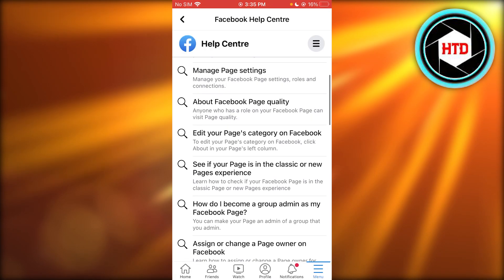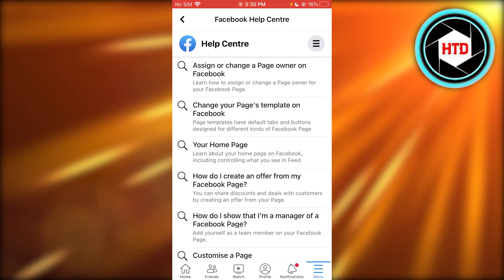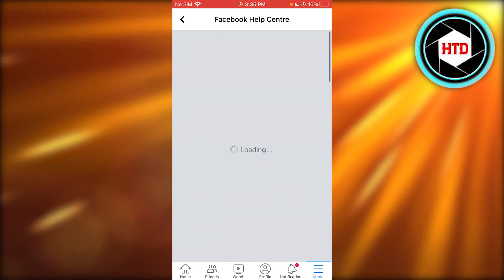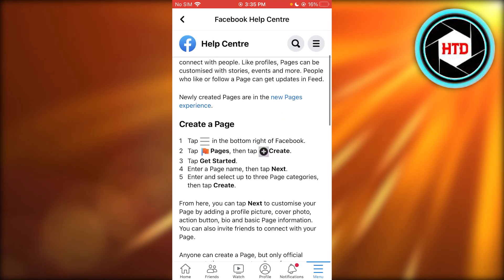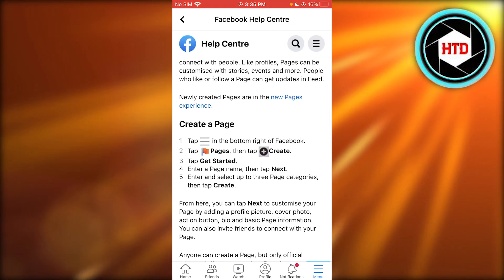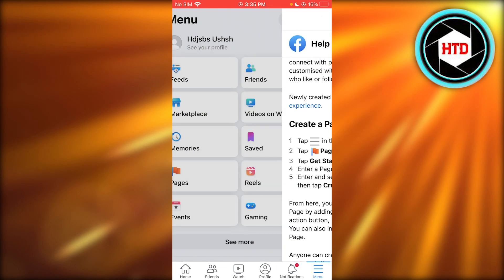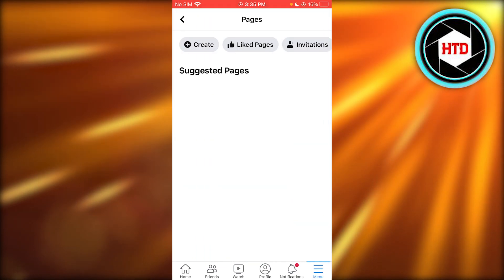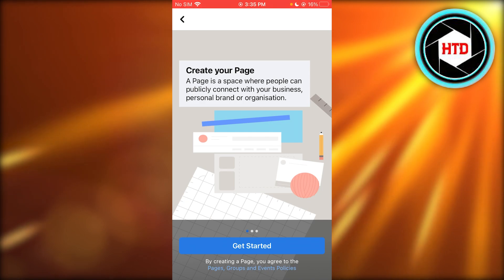To make it easier for yourself, go on the first option. Here they say tap the menu button, tap Pages, then tap Create. So I'm going to go on menu here — it's Pages — and you're going to click on Create Page.